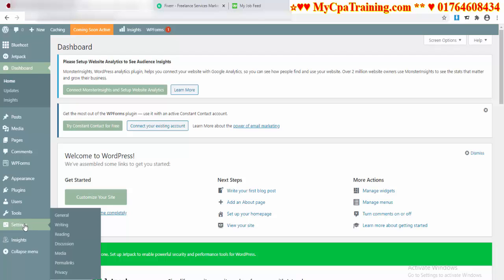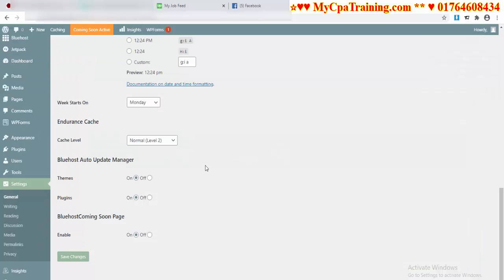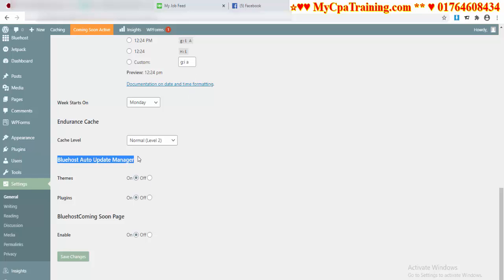You have to open Settings General. When you scroll down, you will get this option: Bluehost Auto Update Manager. From these settings, you have to set Themes to On, Plugins to On.